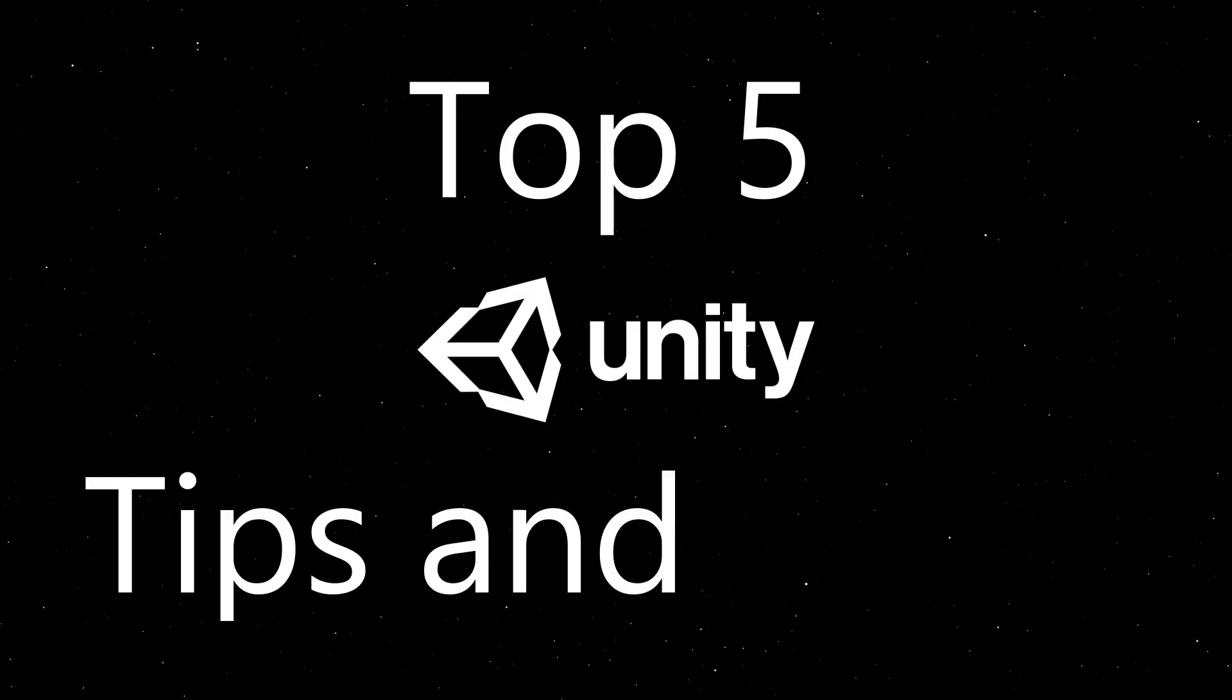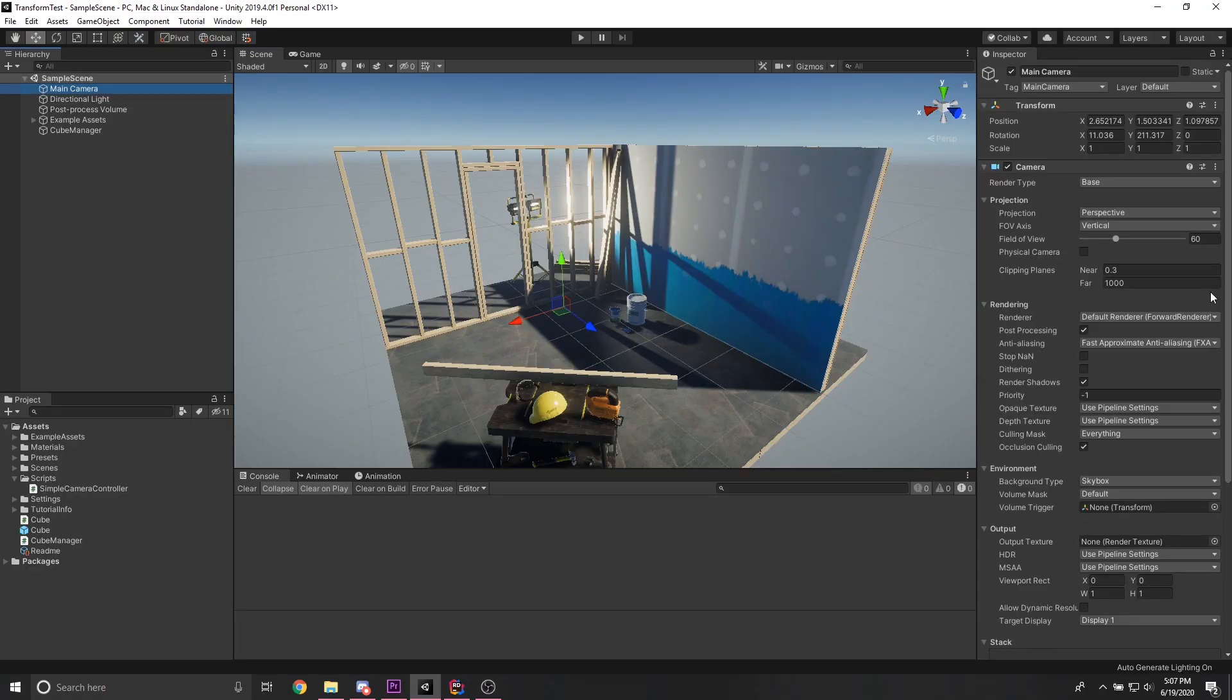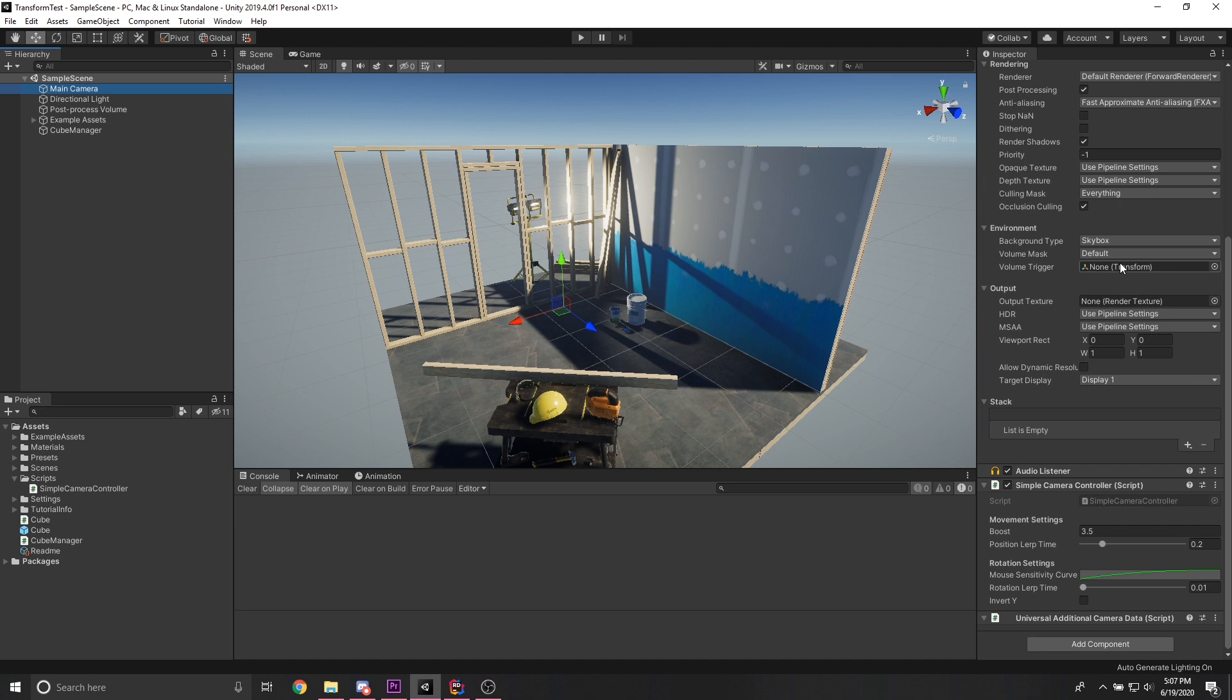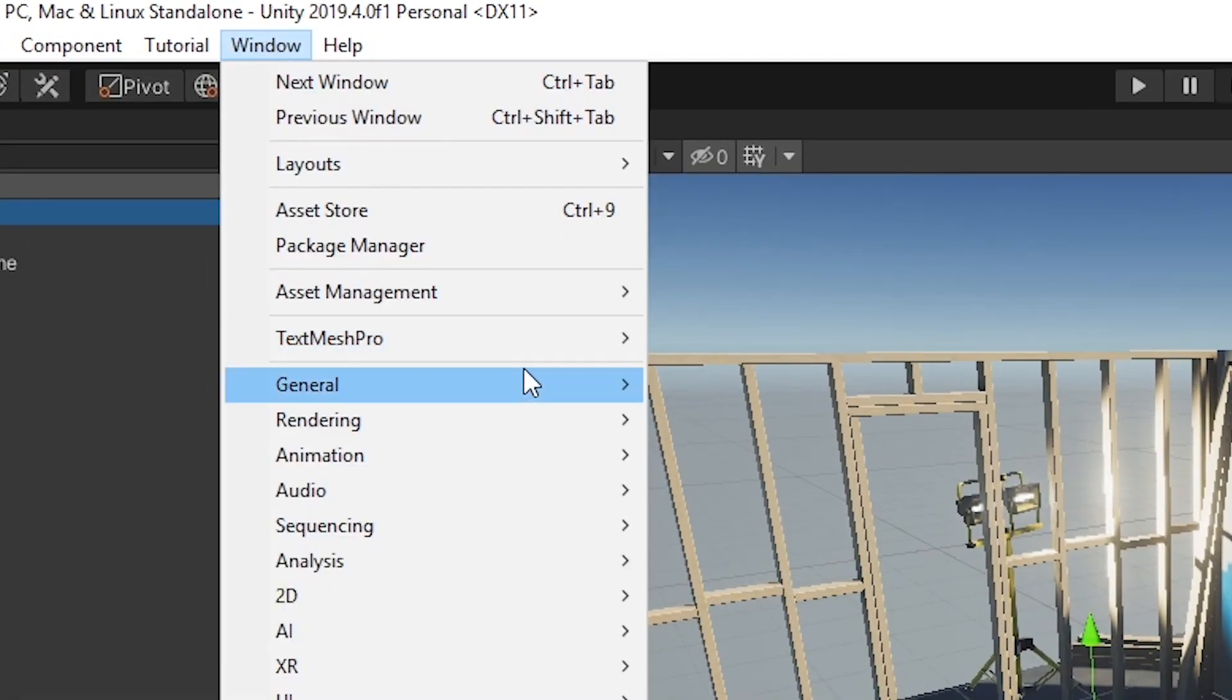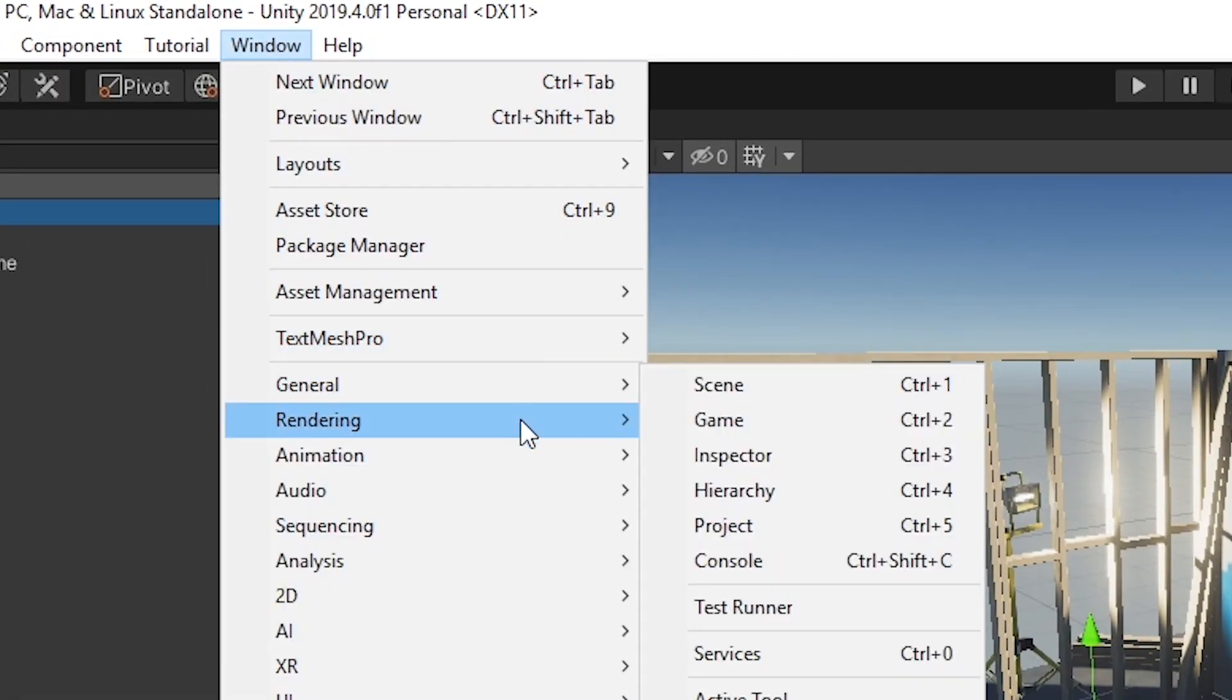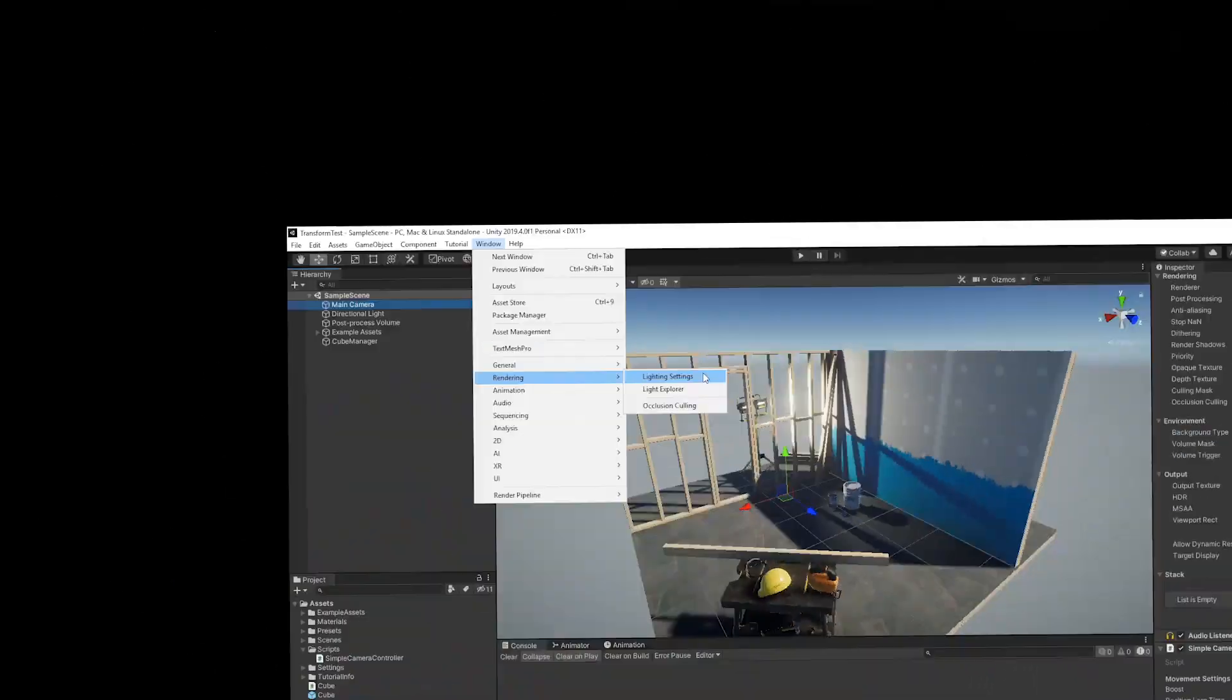Top 5 Unity Tips and Tricks. Have you ever been working on a project in Unity and needed to open a window to access certain functionalities? Yeah, me neither.